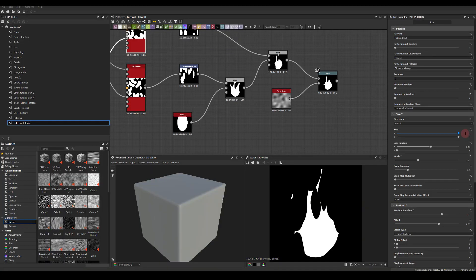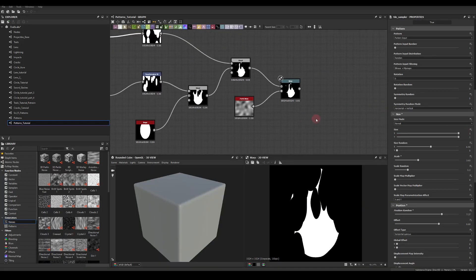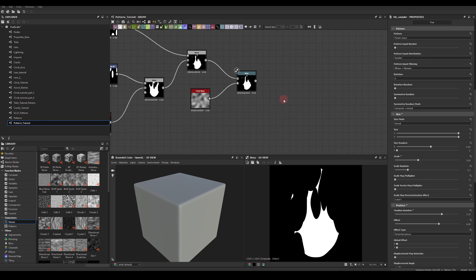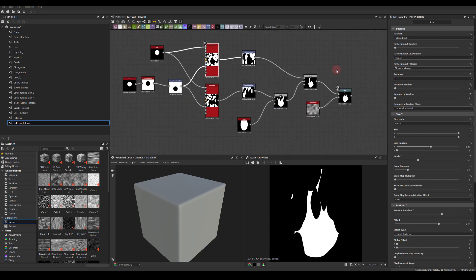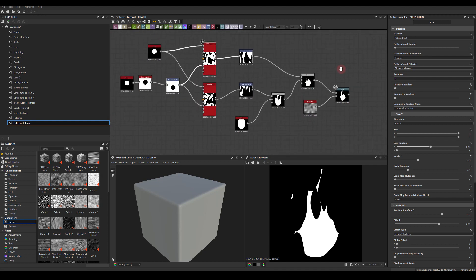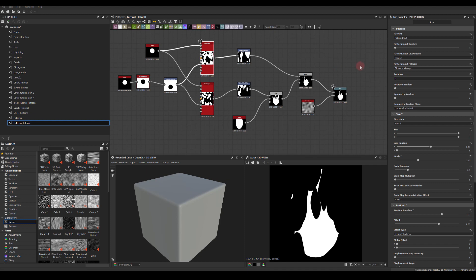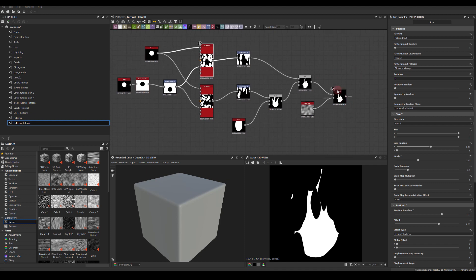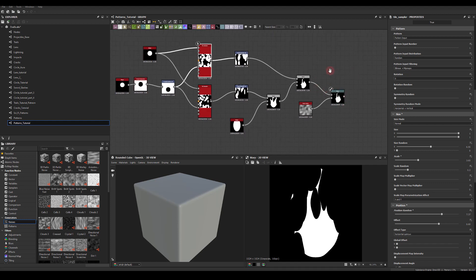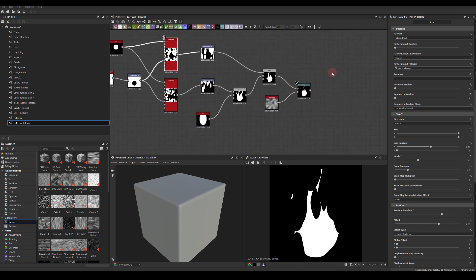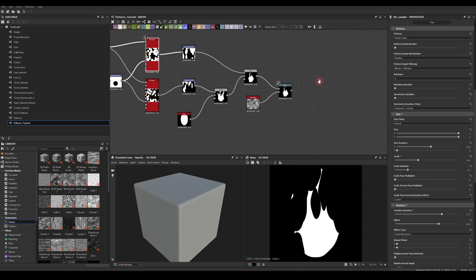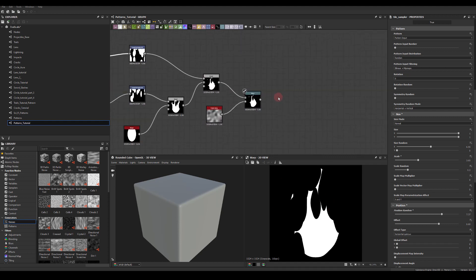Okay, so this is exactly where we left off last time, so let's just continue with that texture. If you haven't seen the first part, I'll encourage you to go and see it, because this is the continuation of the first part of this stylized fire.